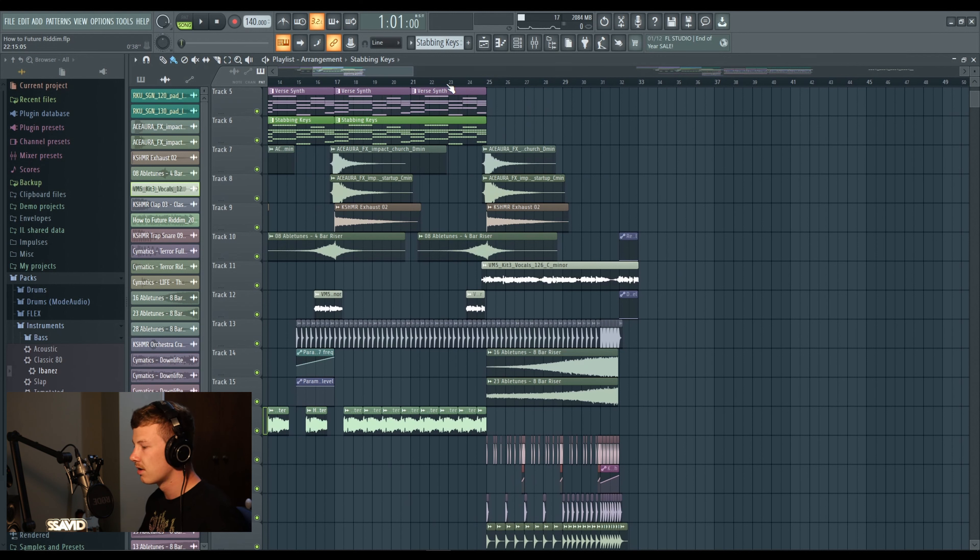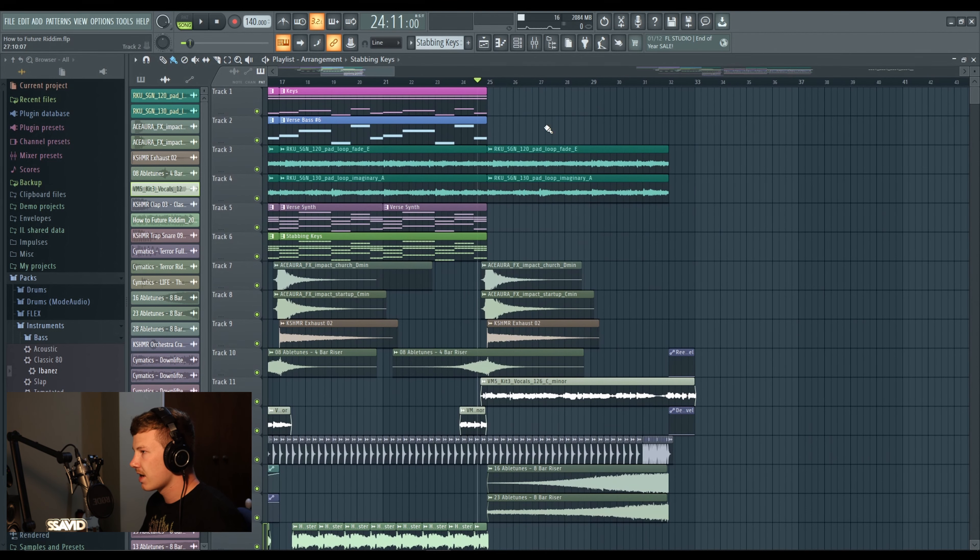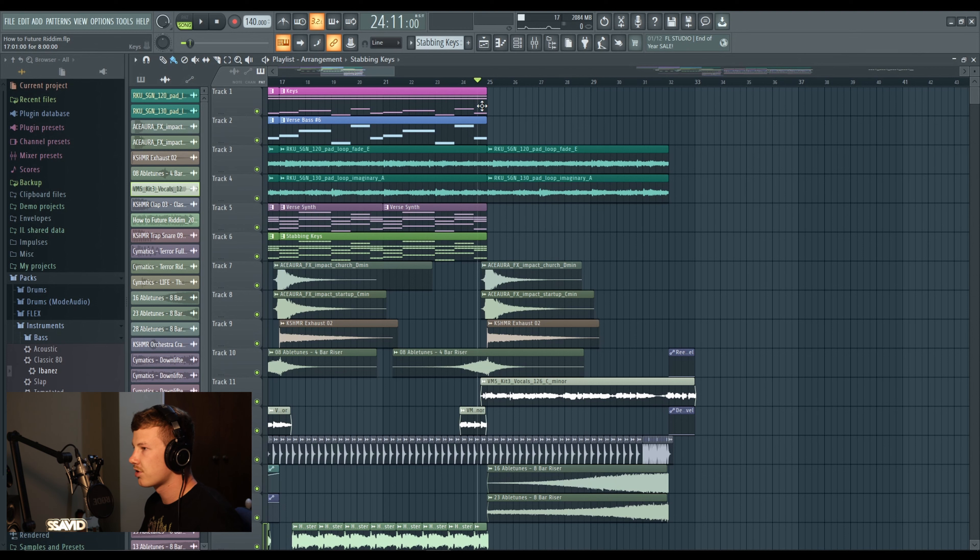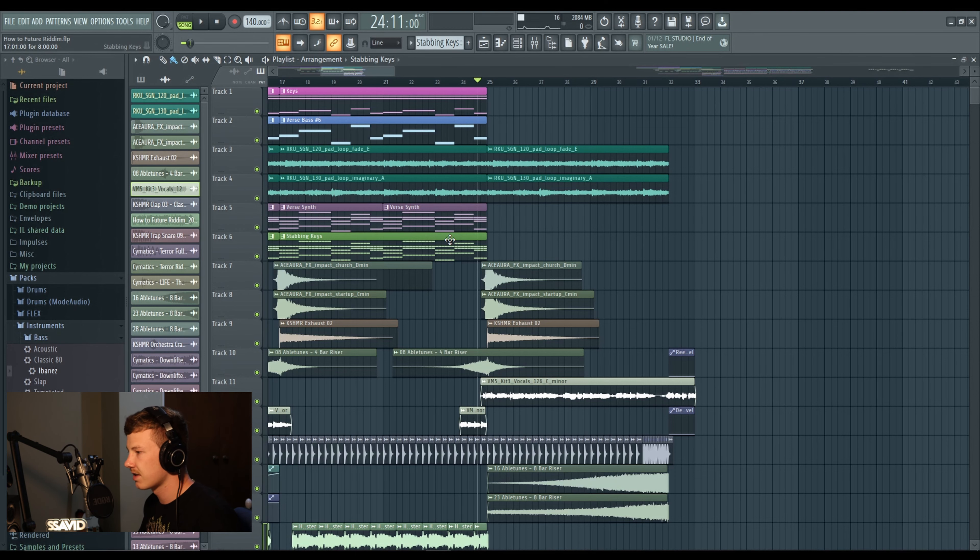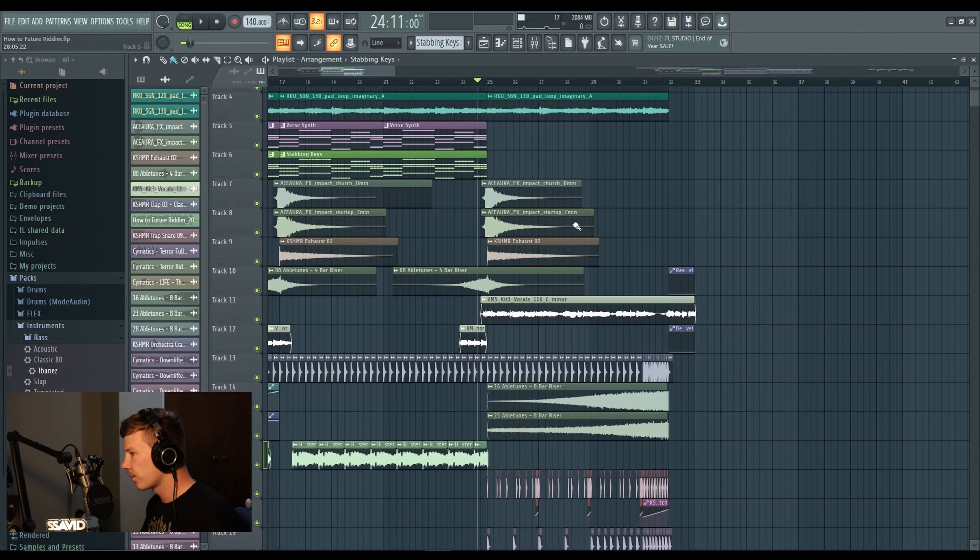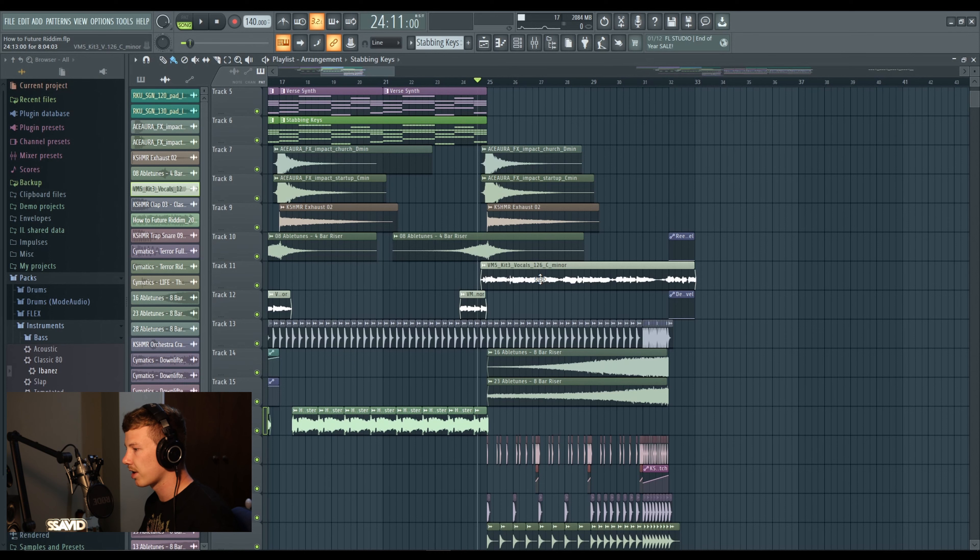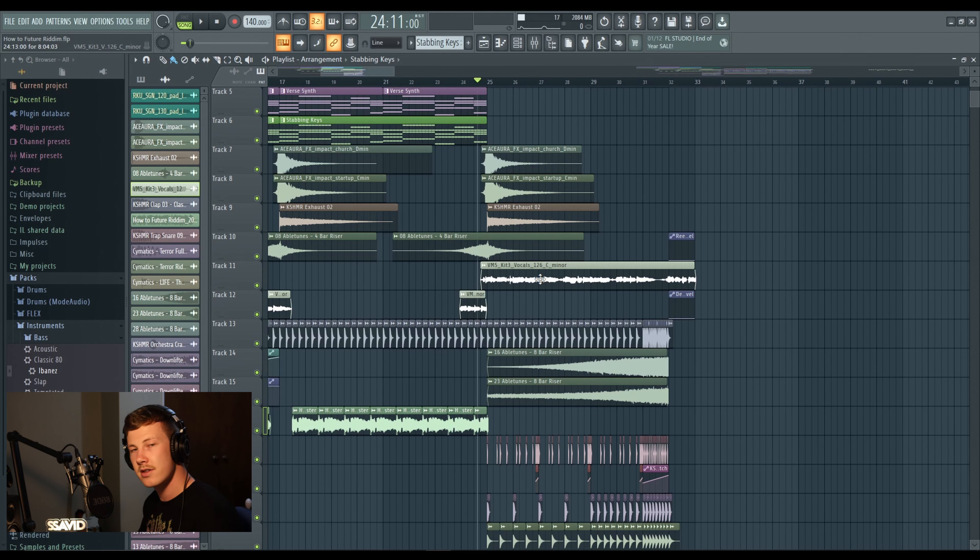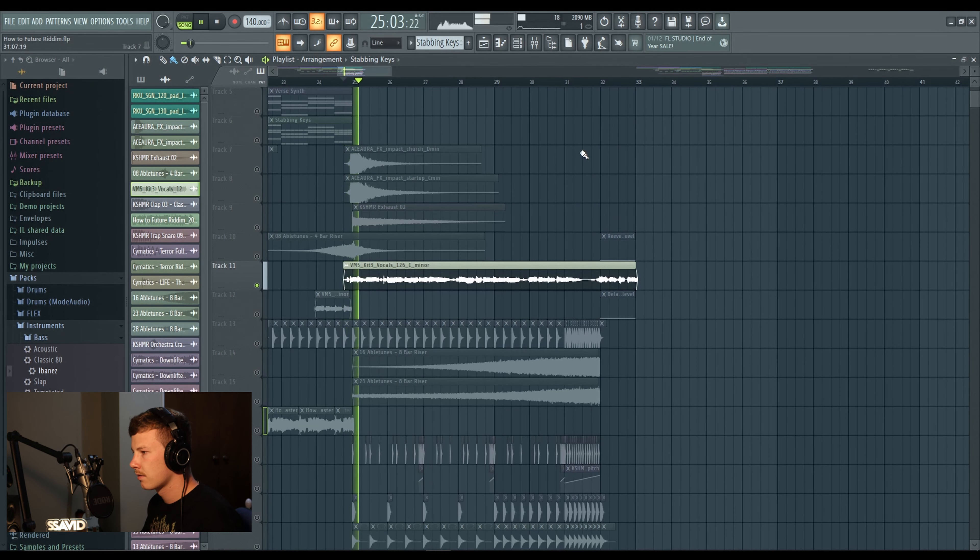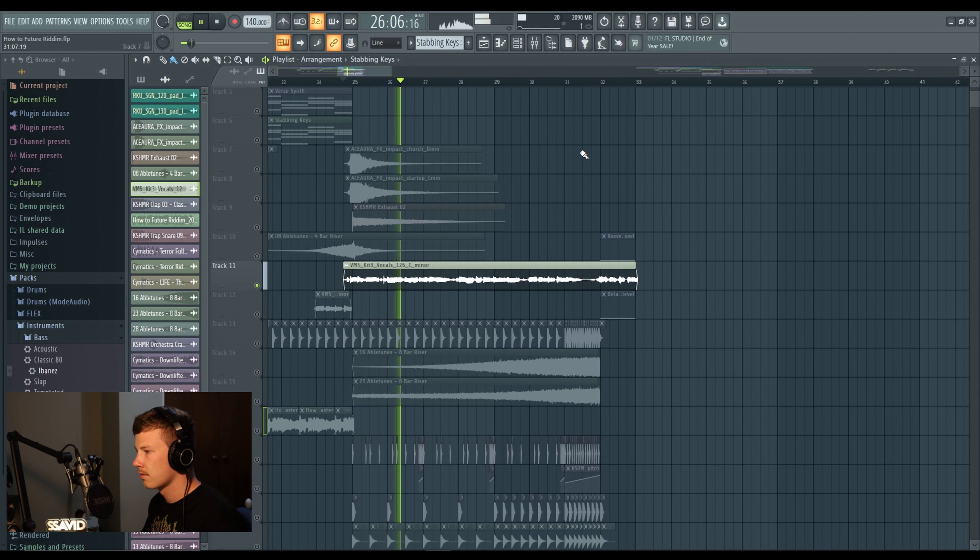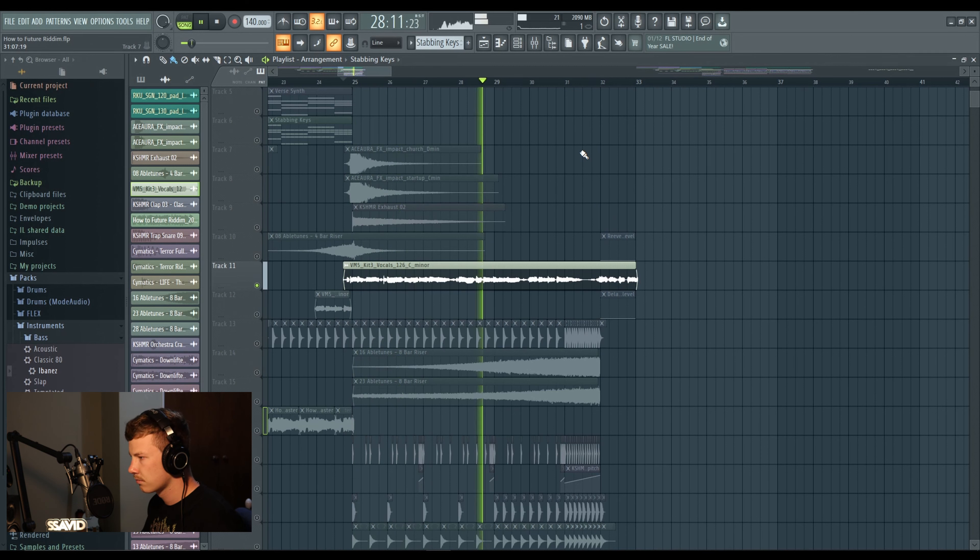So we've sussed out the verse here, now we need to progress towards a drop. We need to start raising the stakes, raising the energy and come towards that perfect future riddim track. As you can see at the top here, I cut a lot of my initial instruments - I cut the keys, the bass, the synths and stabbing keys. What we're left with is the acapella in a fuller form. I wanted to stretch out that acapella so I have some vocals in the build up.